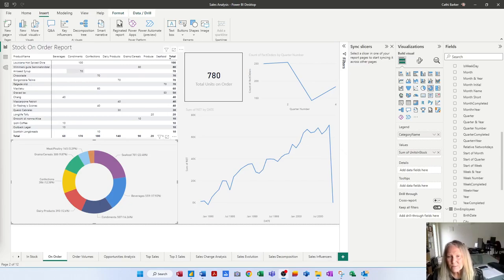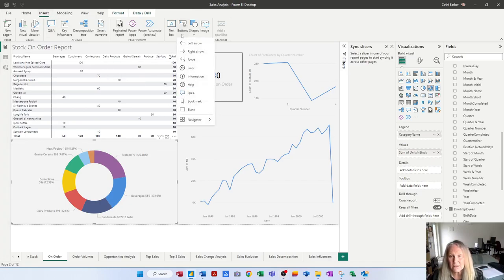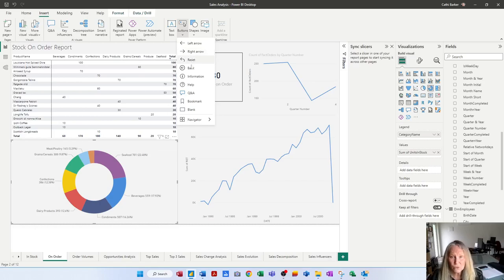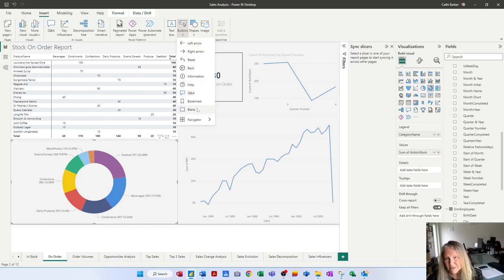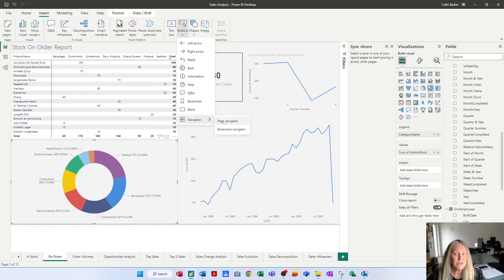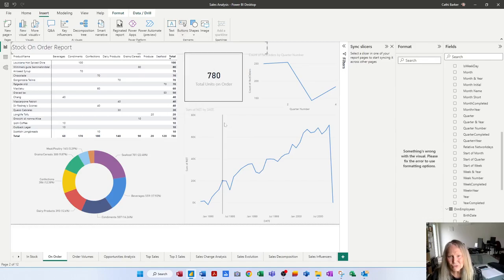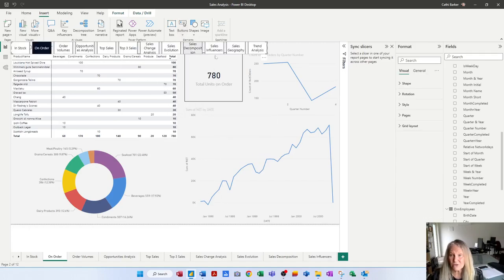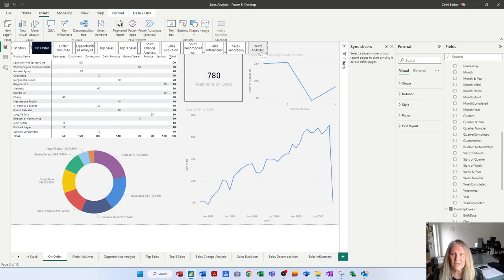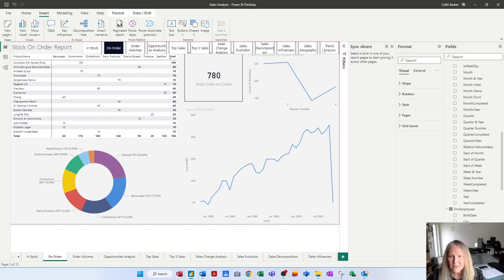Now you can create individual buttons, you can just go to insert and there's actually a buttons option here and you can create a button that goes back or goes forward or provides information or gives you a blank button, but I actually want to create a page navigator because I want to create a collection of buttons that move between the pages. So if I choose that I have now got at the very top of this page a page navigator which I can then just pick up and move over to the right a little bit.